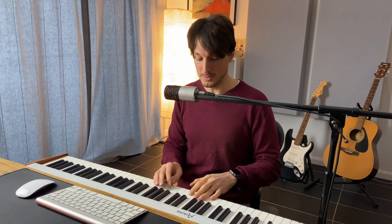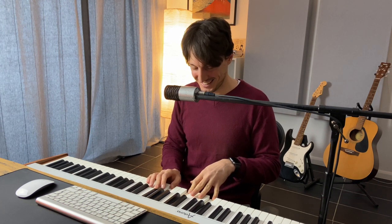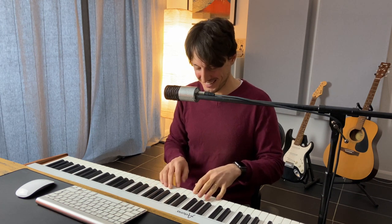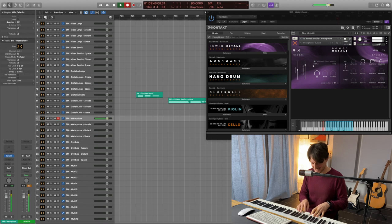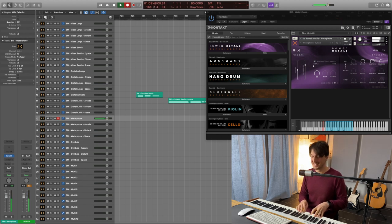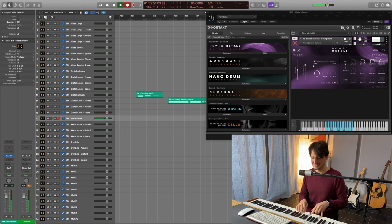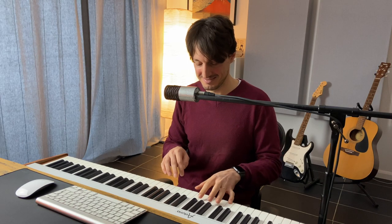Now we got the waterphone. It's a peculiar instrument and I think it's often used for horror things. Definitely. Wow. As you could hear it could work really well if you have something very scary.